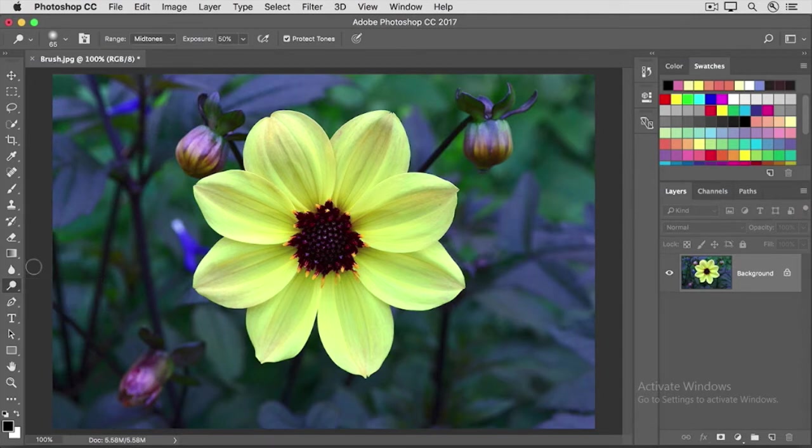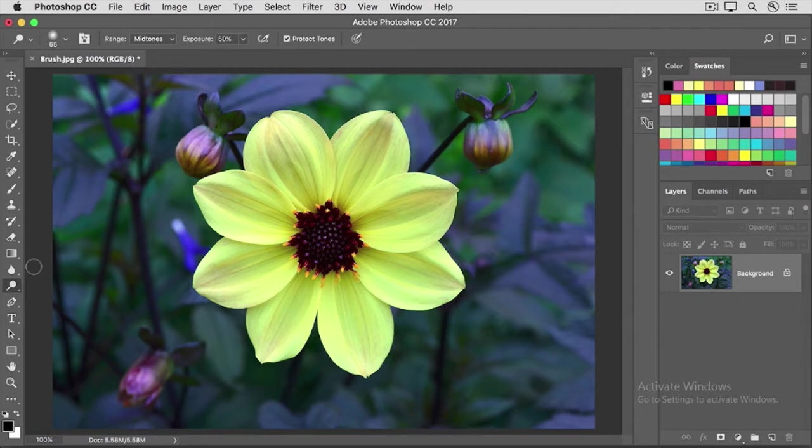One thing those tools have in common is they have a brush picker in their options bar, where you go to choose the brush tip and set its size and hardness for the tool. So let's take a minute to go over what the brush pickers offer.